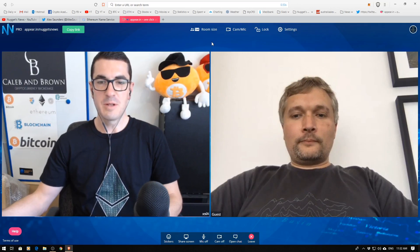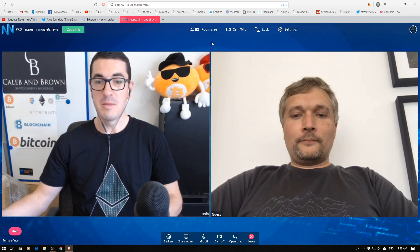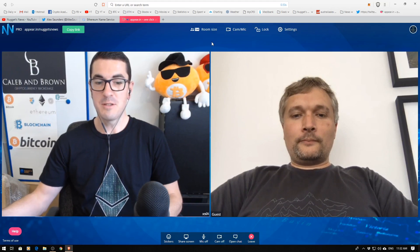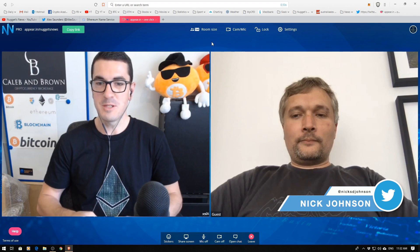Hi guys, thanks for tuning in to another episode of Nuggets News. Today we've got a very special guest from the Ethereum Name Service, and that's the founder Nick Johnson. So welcome to the channel, mate. Hi, pleasure to be here.